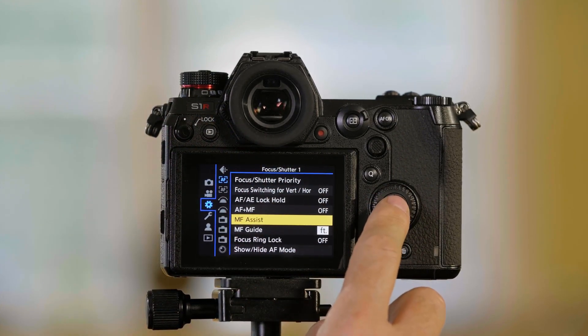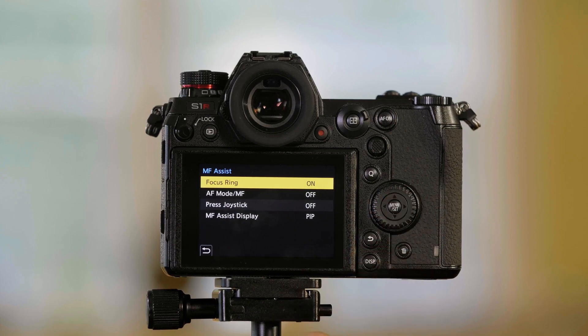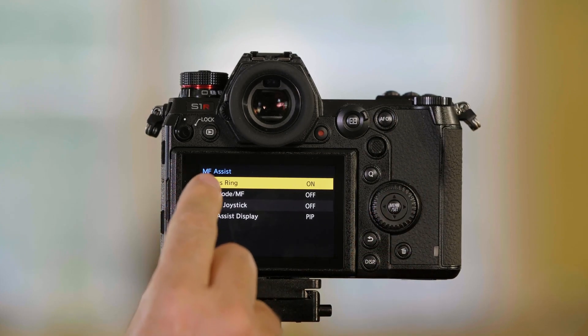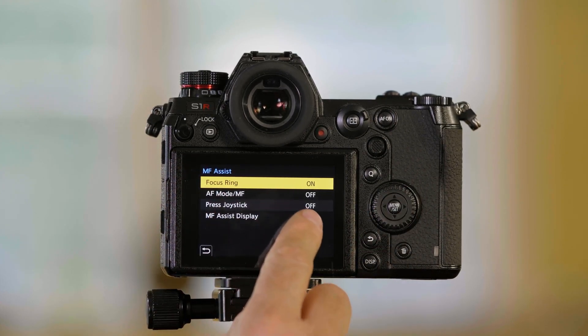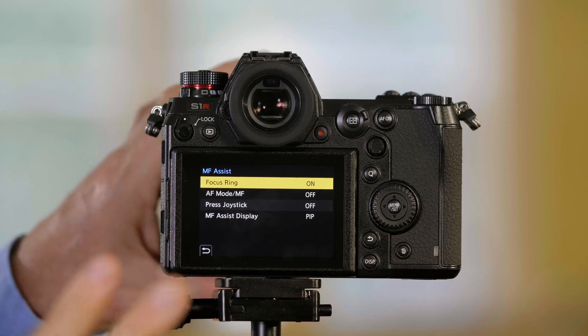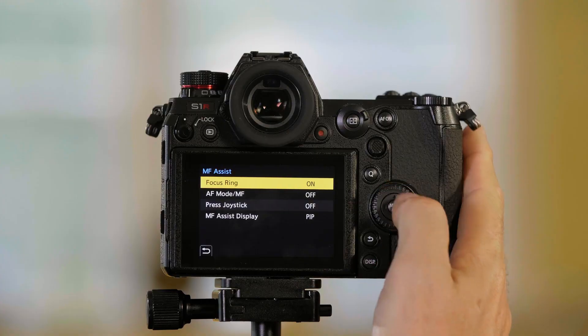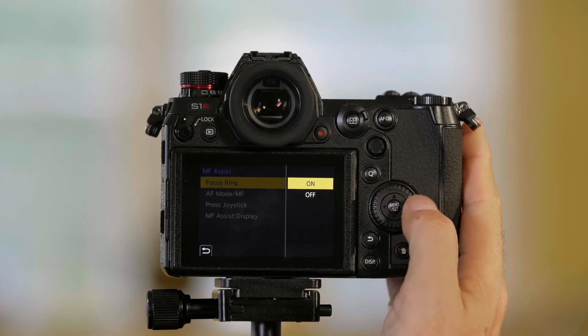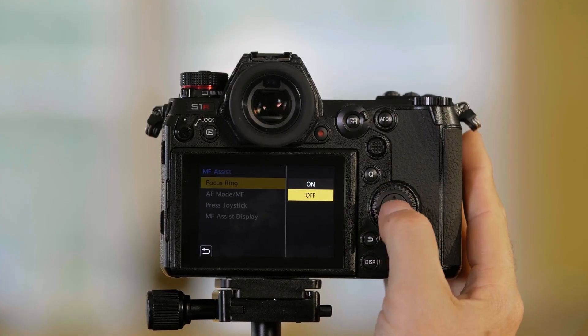When I push menu set, I'm going to see these choices. The default is that the focus ring activates that picture in a picture where I can zoom in and focus easier. But there are several ways to do this.